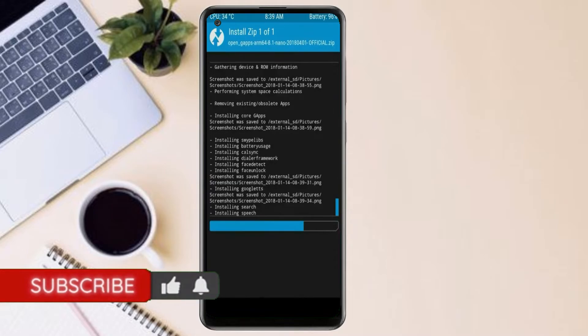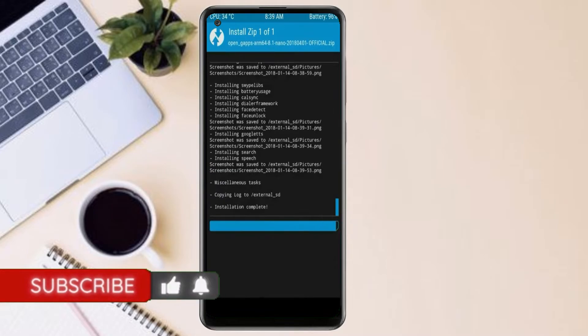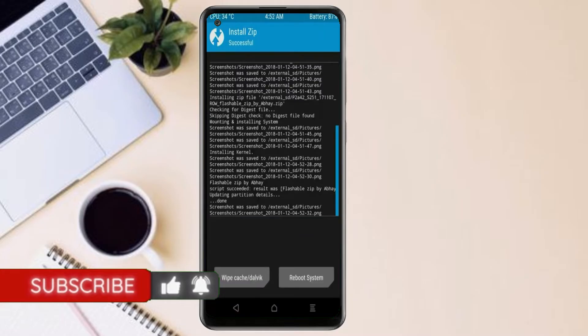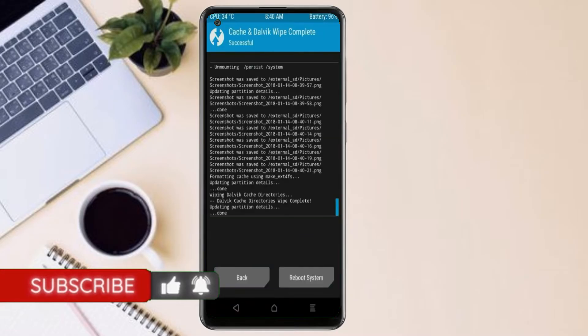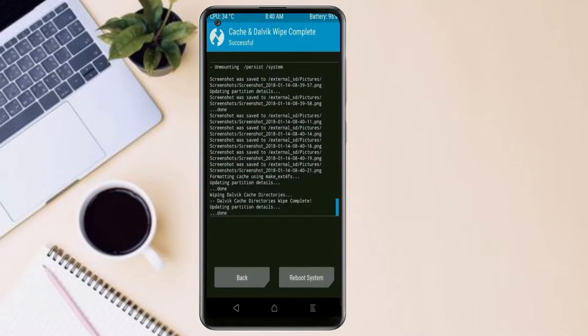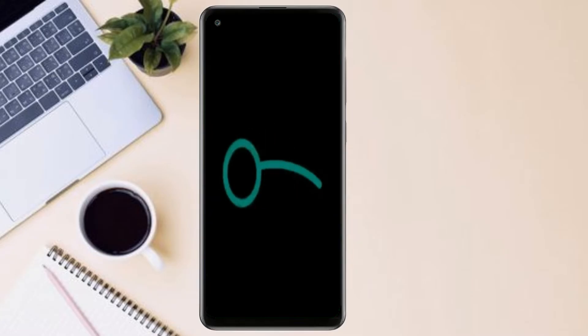Before we proceed to reboot our system, we need to wipe temporary data. Select wipe and swipe right to wipe data. After finishing all steps, we need to reboot our system. Press on reboot system.